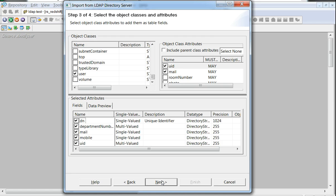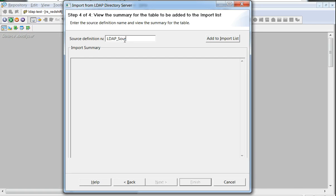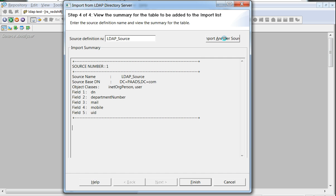And so on. Let's go on to the next step, which is to give the name of the LDAP source to be created. It's required that add to import list be clicked upon to see whether the required attributes are coming in.